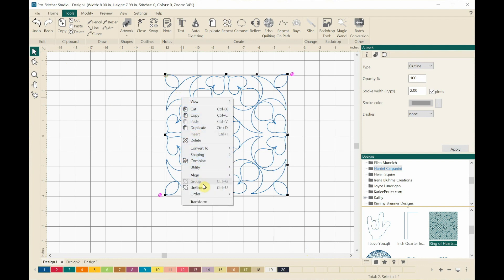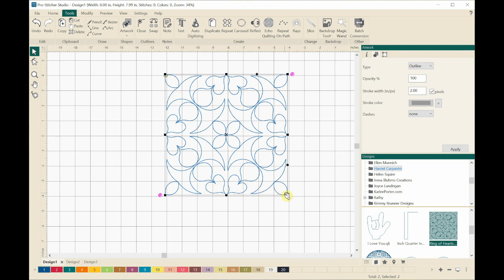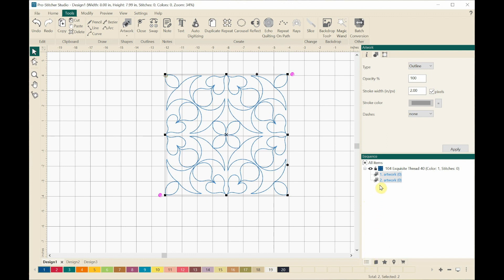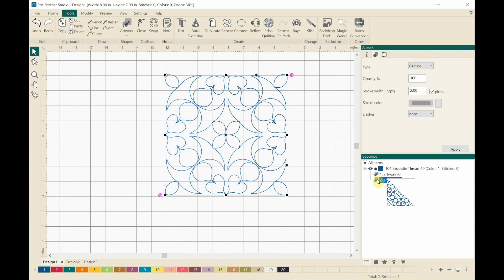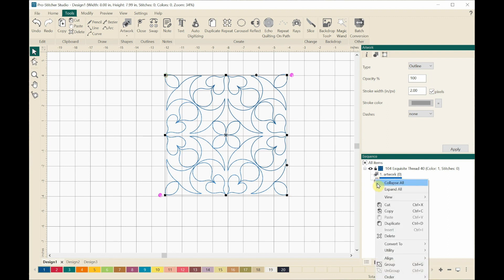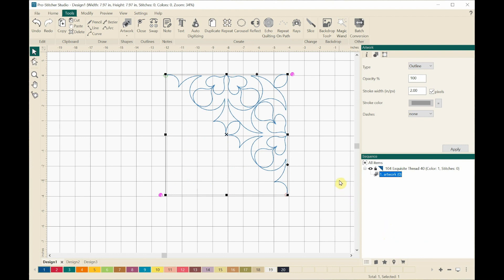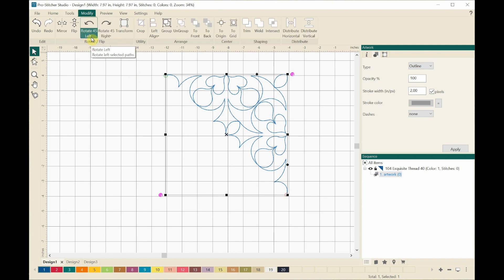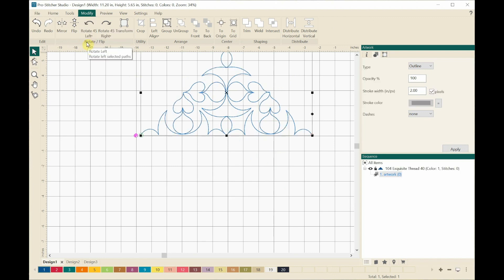The next thing I need to do is right-click and ungroup, dragging down to Ungroup. Coming over to the panes on the right side, I'm selecting the Sequence pane. Mousing over, I can see the bottom one and the top one. I'm going to delete the bottom one — right-clicking and dragging down to Delete. There I've gotten rid of half of the block. I'm coming up to the Modify tab and rotating 45 degrees left, which makes it a nicer design for the border.